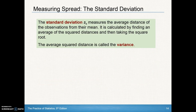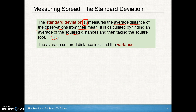Reiterating: the standard deviation, abbreviated as S sub X, measures the average distance that observations are from their mean. What we do is find the squared distances and find the 'average' of those — dividing by n minus one. Then, if you square root that, you get the standard deviation. If we don't square root it, it's just called the variance.